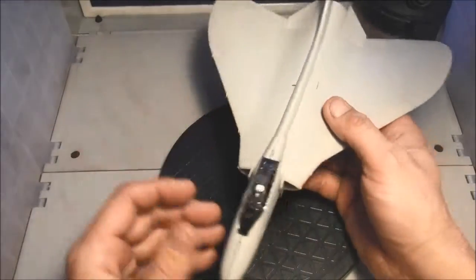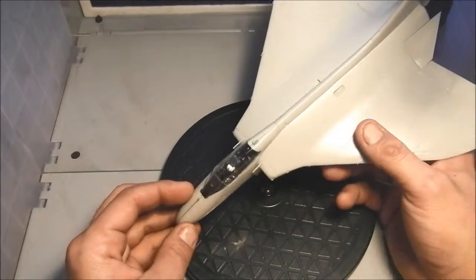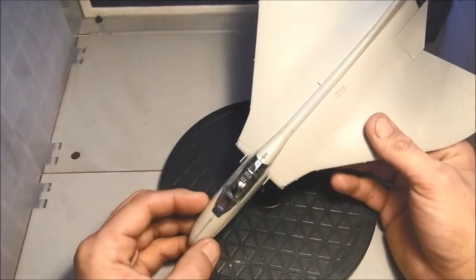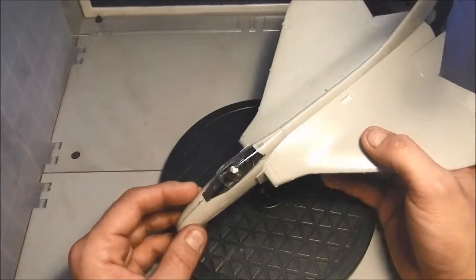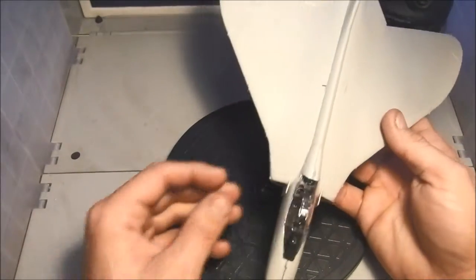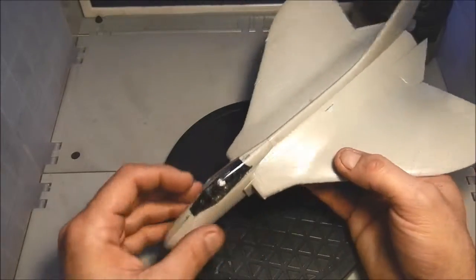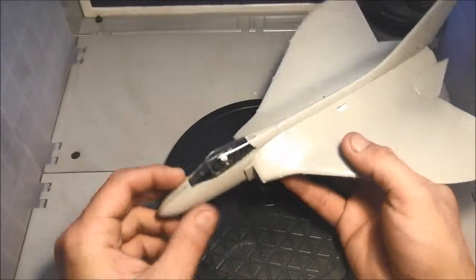A couple areas required a little bit of extra work to make sure they have proper shapes.